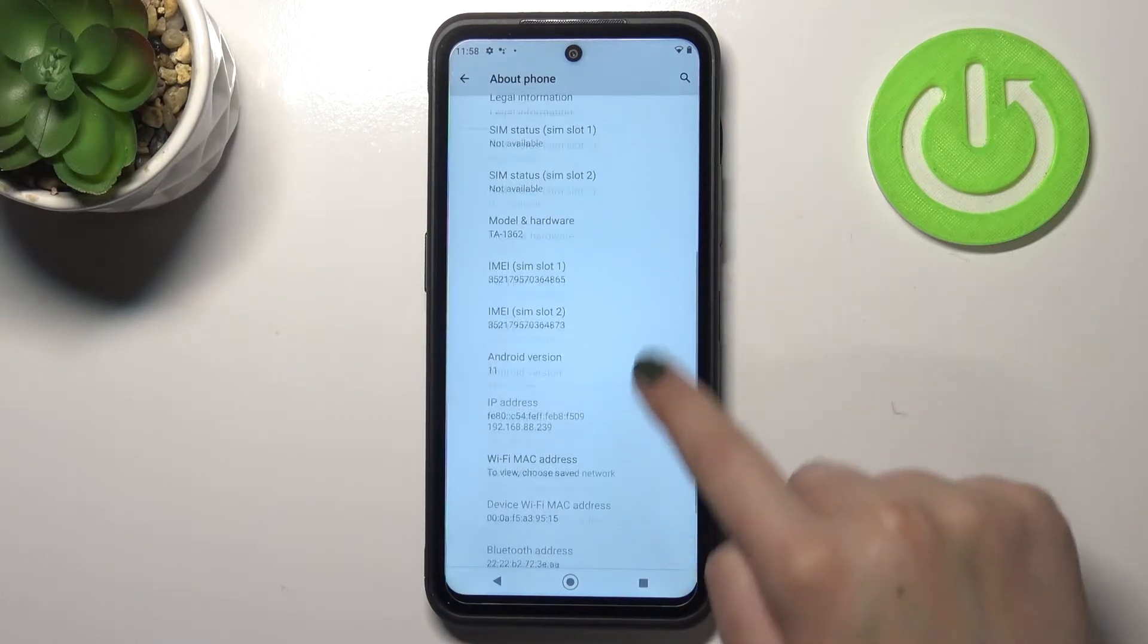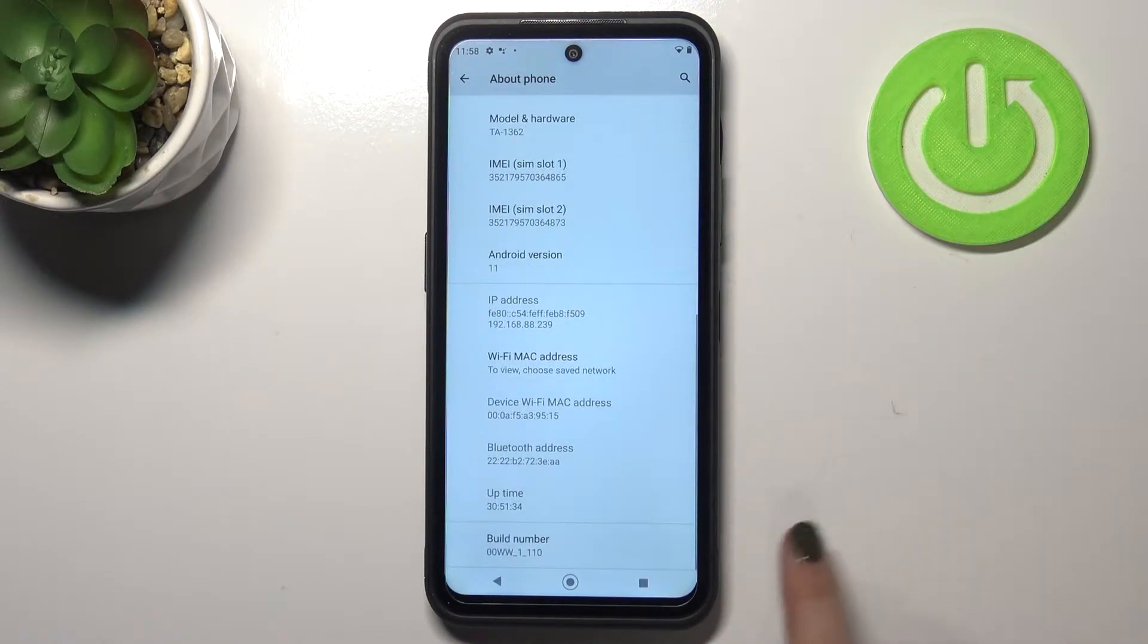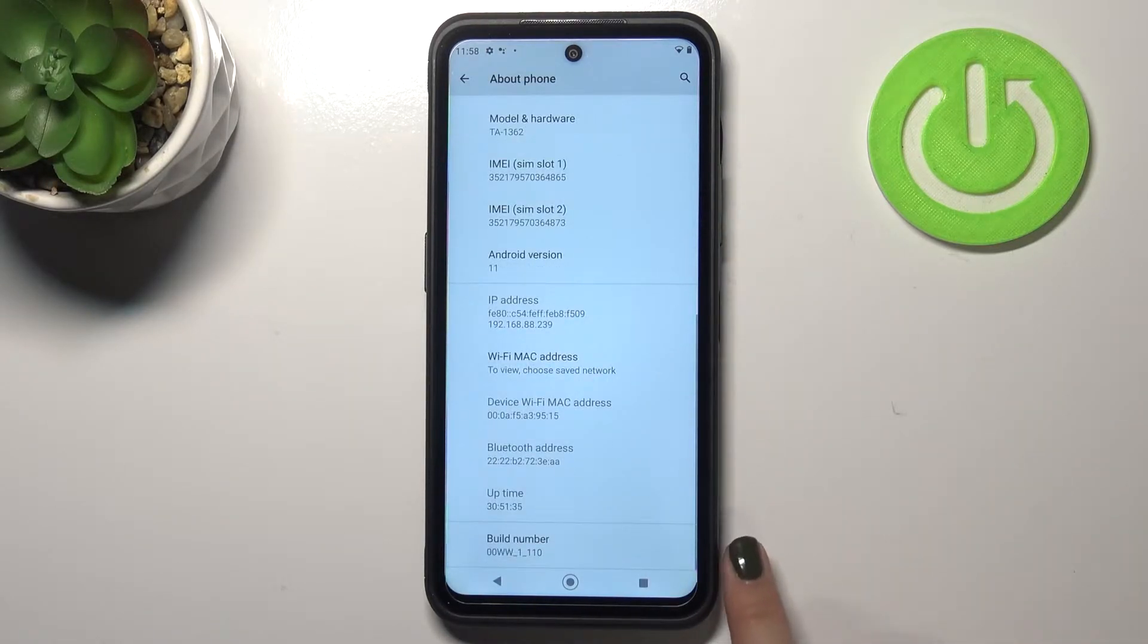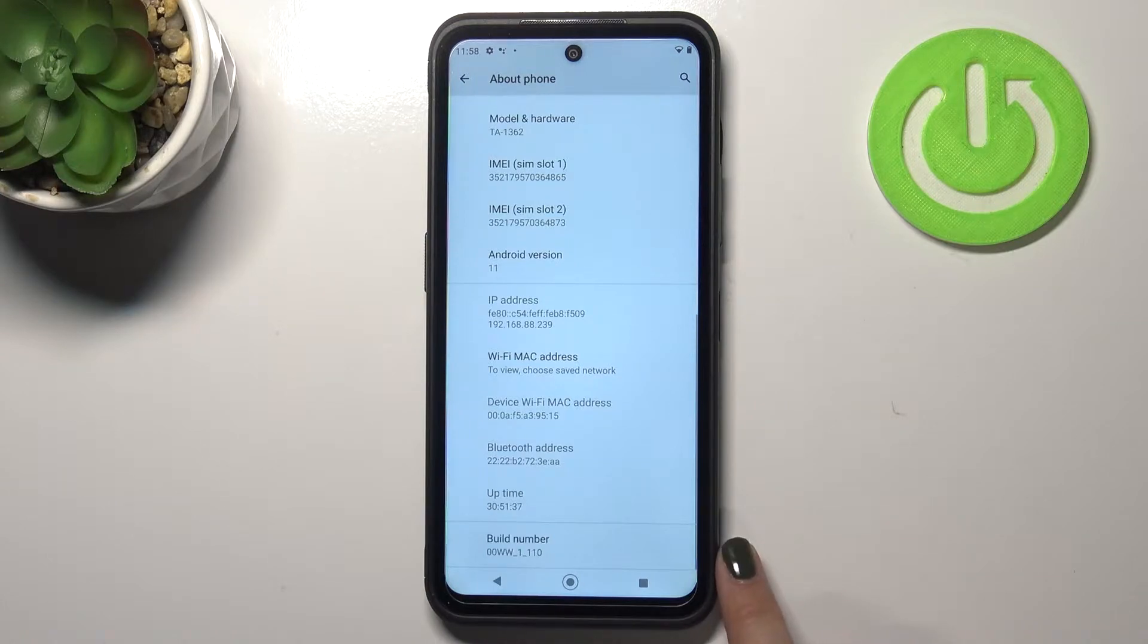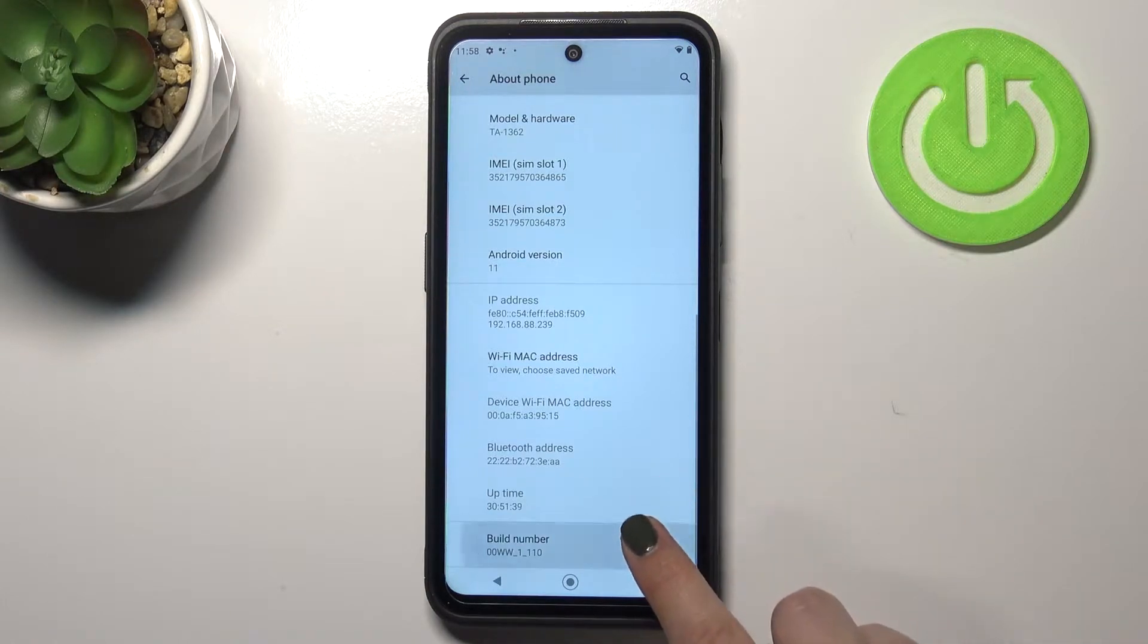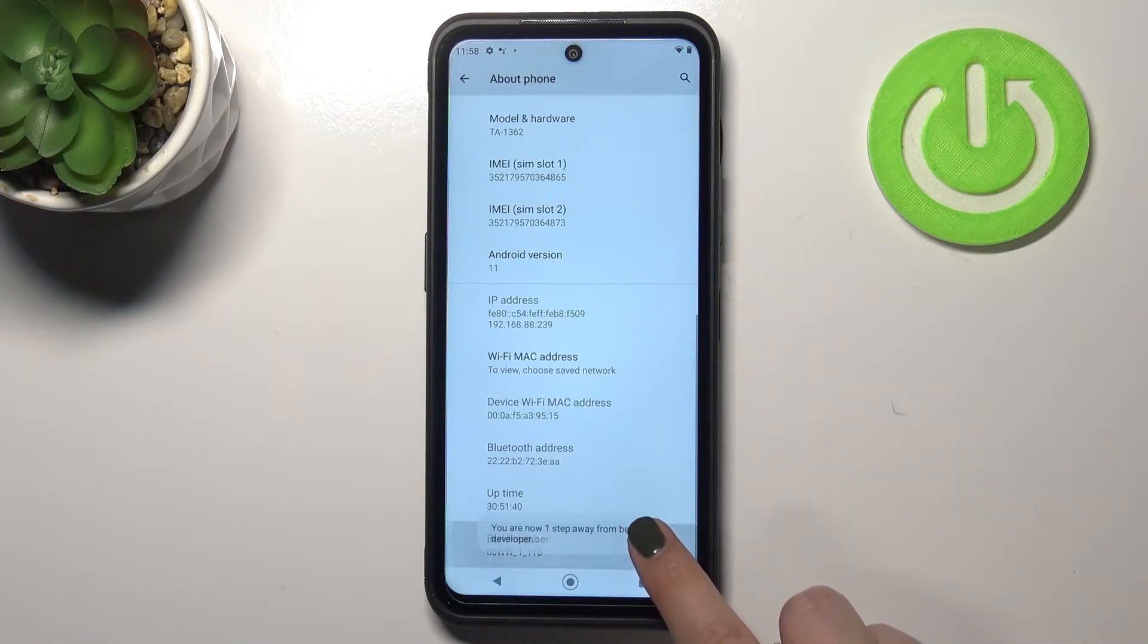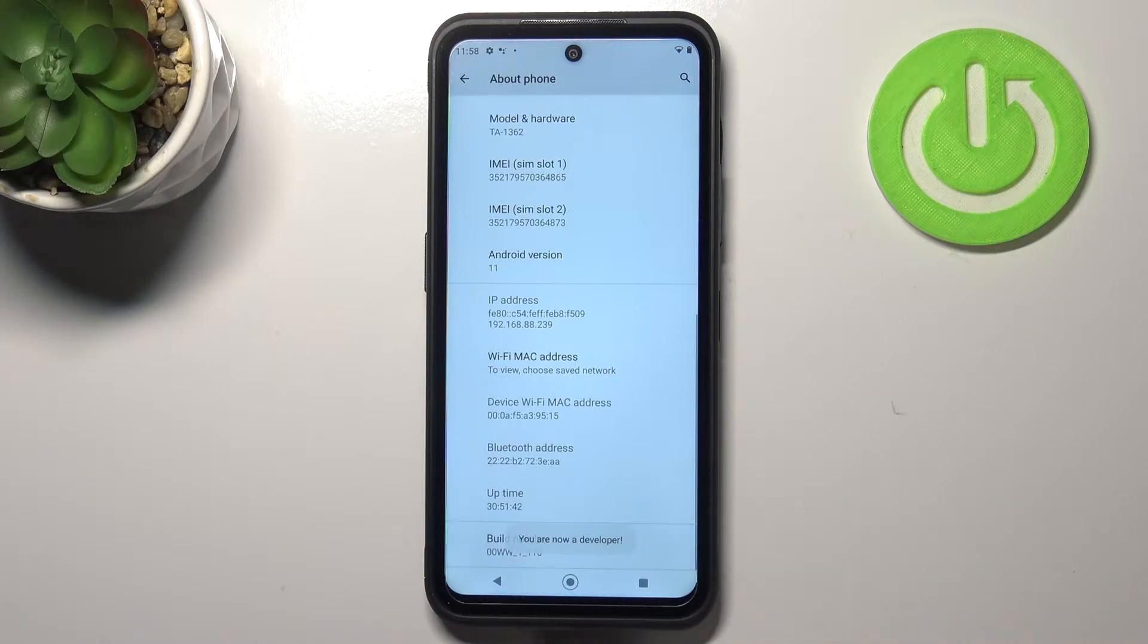Now let's scroll down to the very bottom again in order to find the build number which is very important right now because all we have to do is simply keep tapping on it until we see you're in the developer mode.